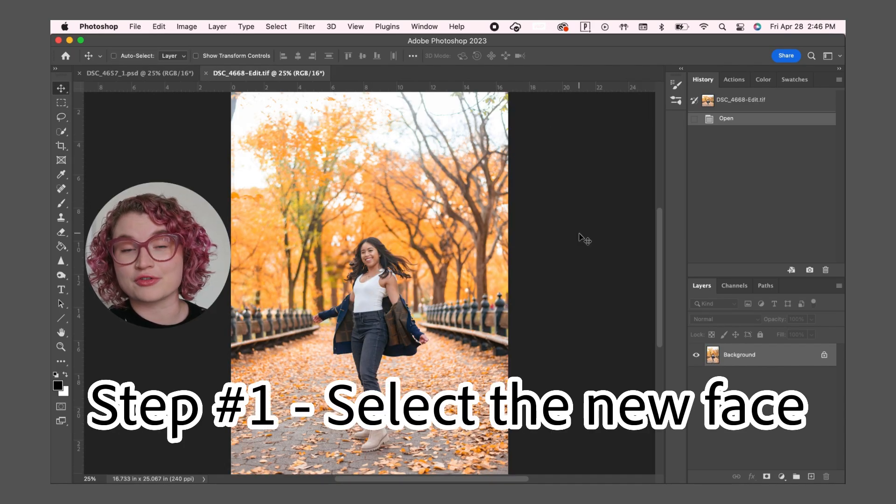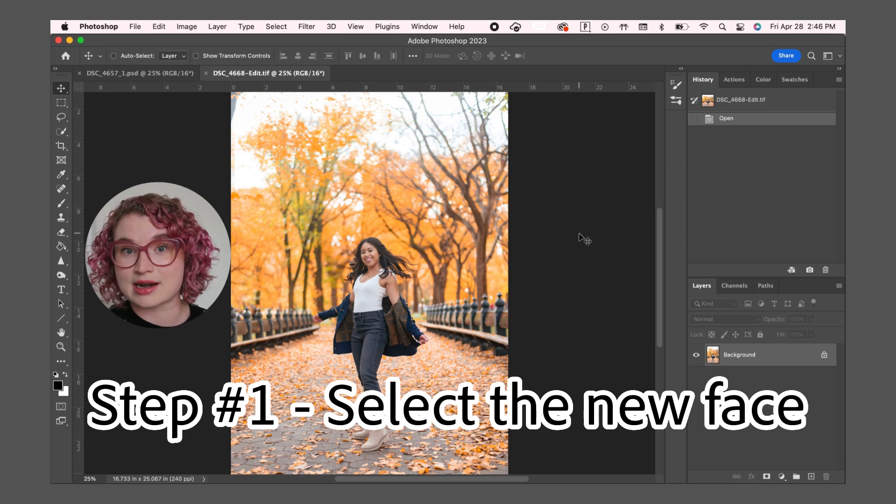I have this other photo from the same shoot in the same location with the same lighting and the same editing.